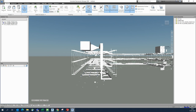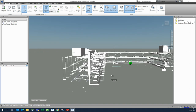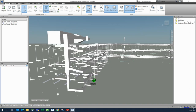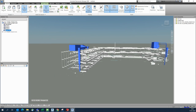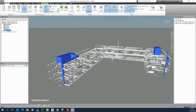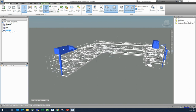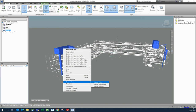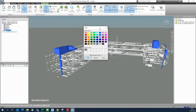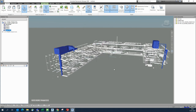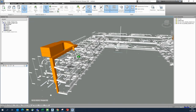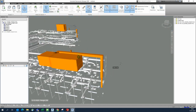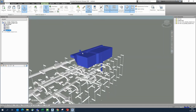You can also select things by clicking in the model. This is some mechanical equipment — if you select it and want to give it another color, you just right-click, select that item, right-click again, and choose Override Color. You can give it whichever color you prefer and it will show like that.